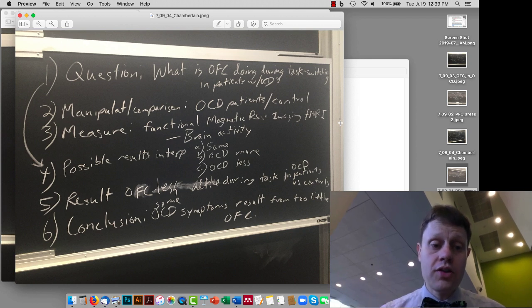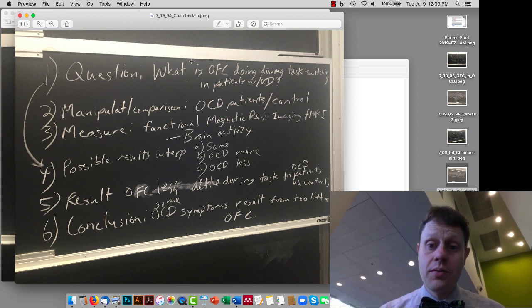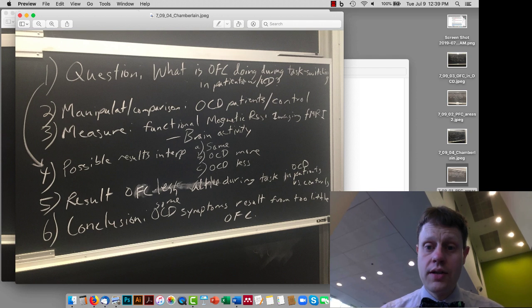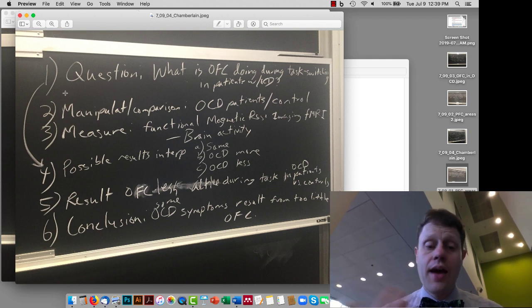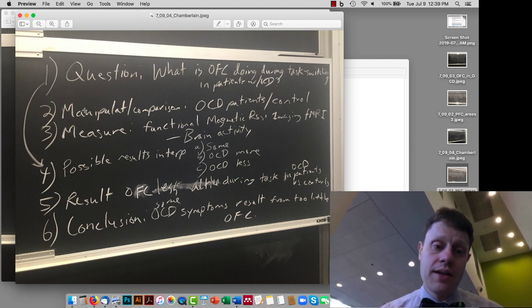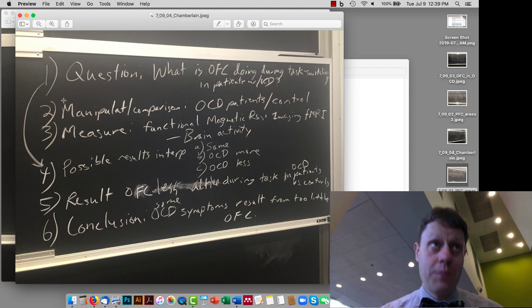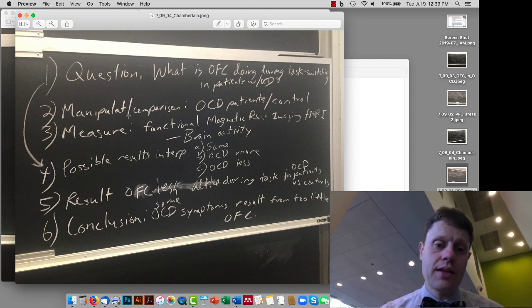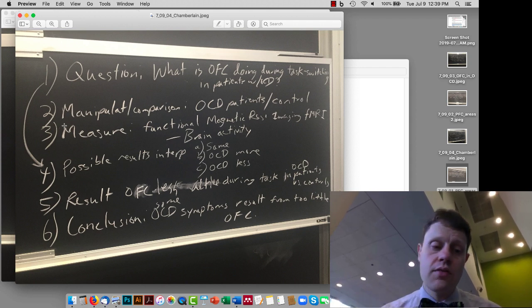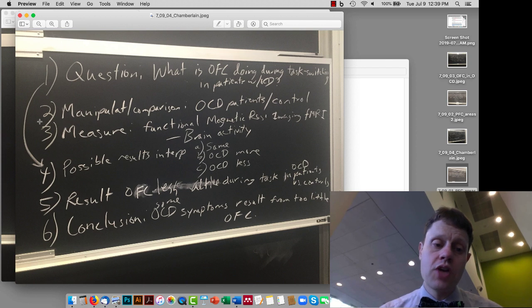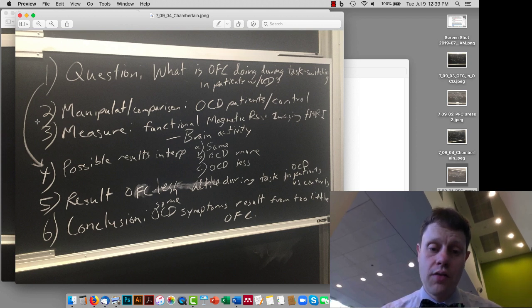So the question that the Chamberlain paper was asking is, what is the orbital frontal cortex doing during task switching in patients with OCD? So they had a comparison. They didn't really give people OCD, but instead they just compared people with OCD versus controls. There were some relatives in there as well, which we'll talk about again later on.